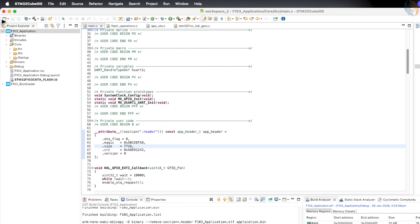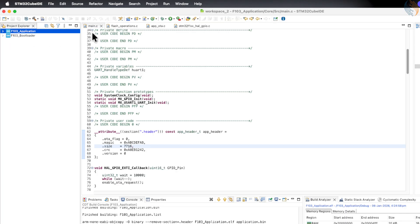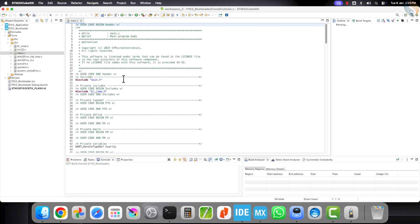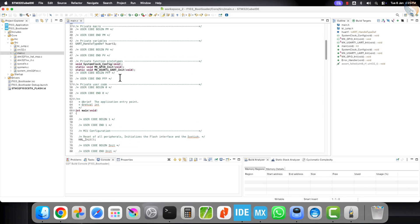That completes all the required changes in the application project, so let's close it and move on to the bootloader project.